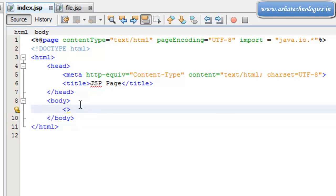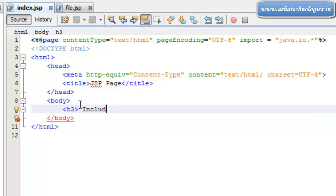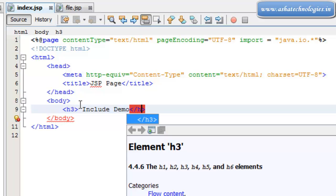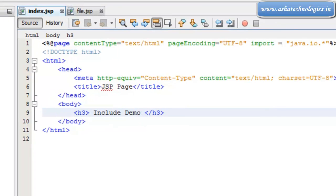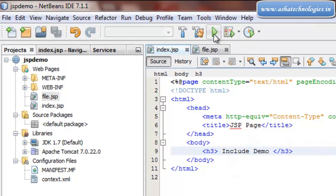Save this and I will run this application once again. I got Include Demo, and if I go to file.jsp, I got the output as well.